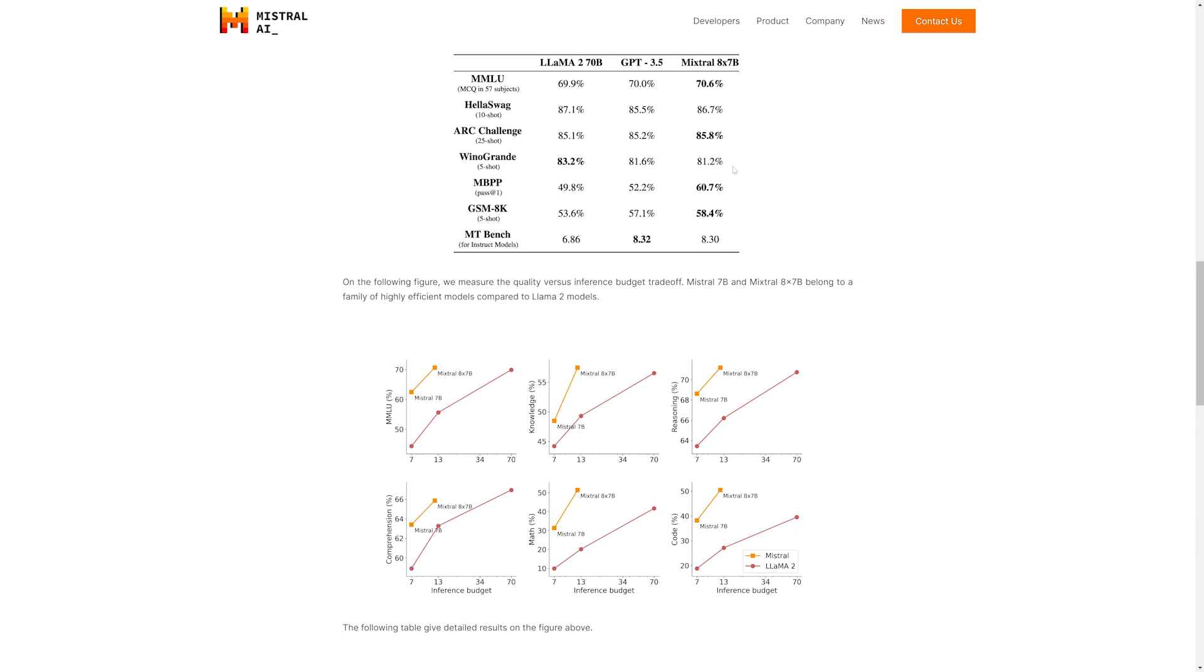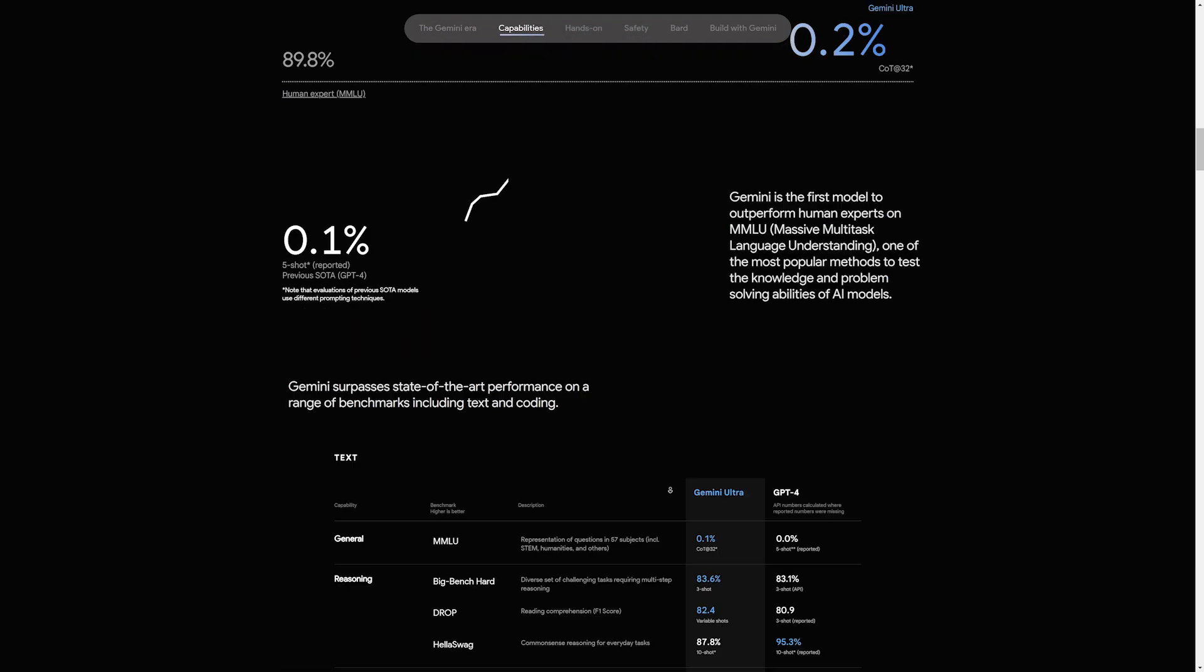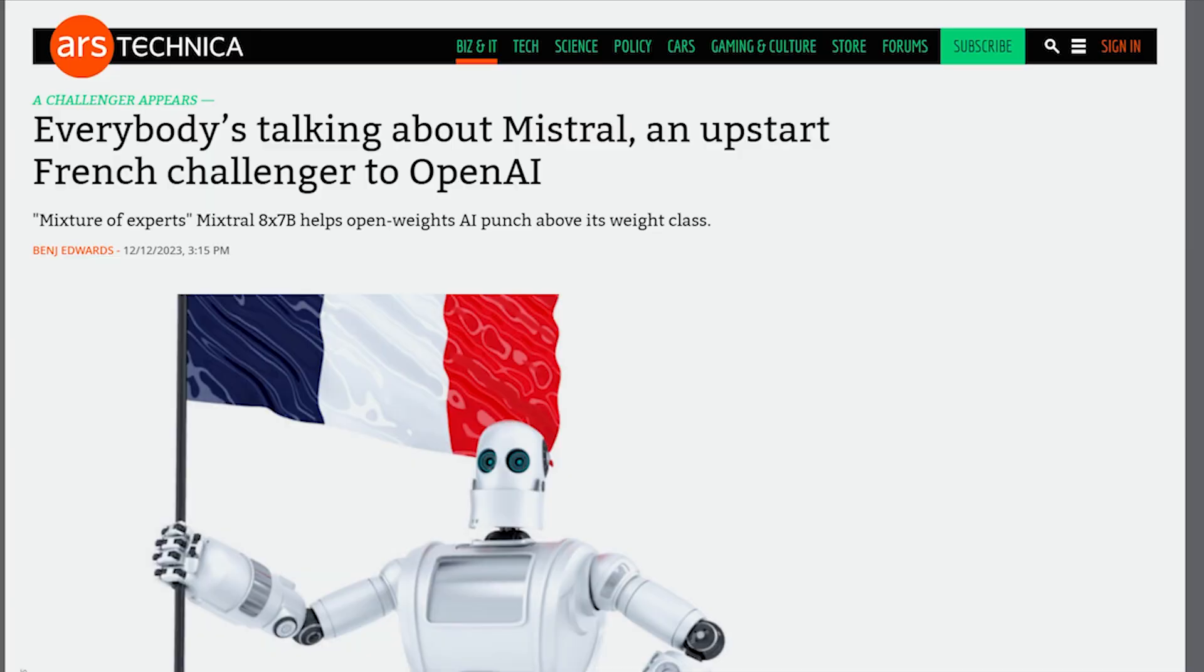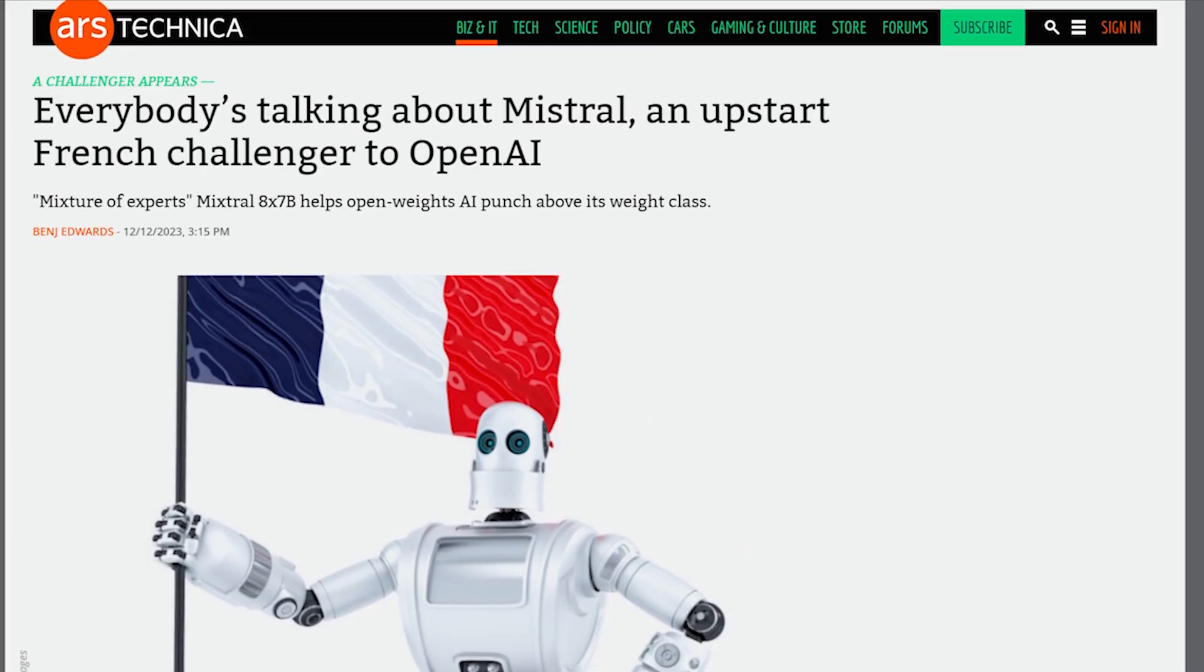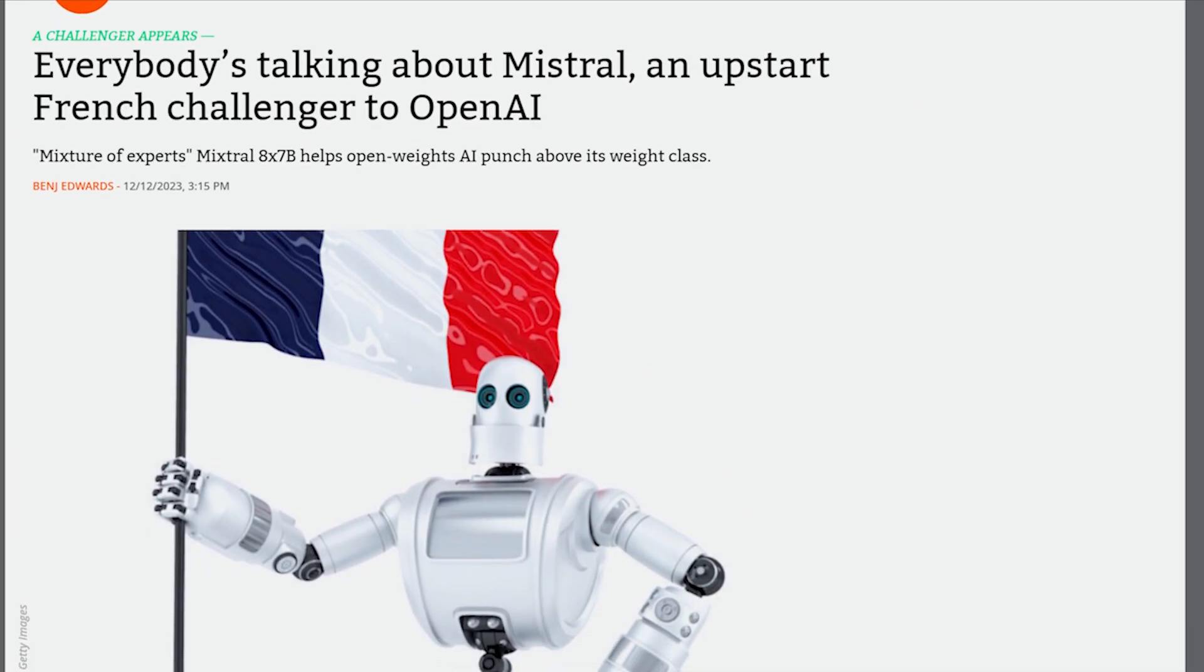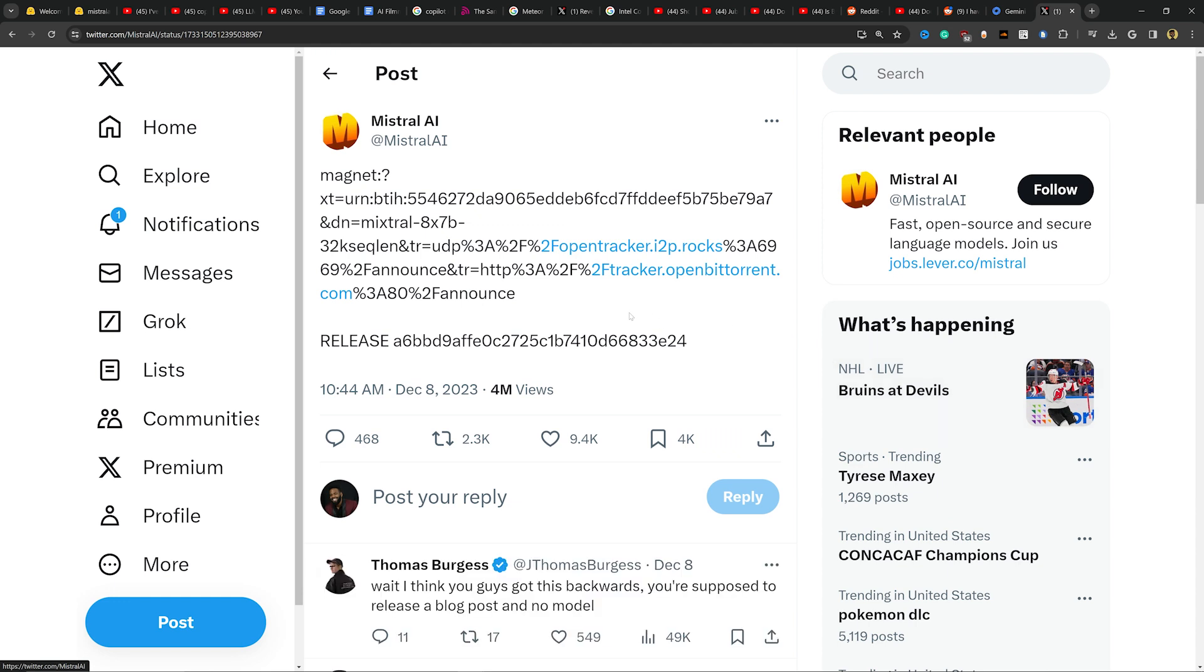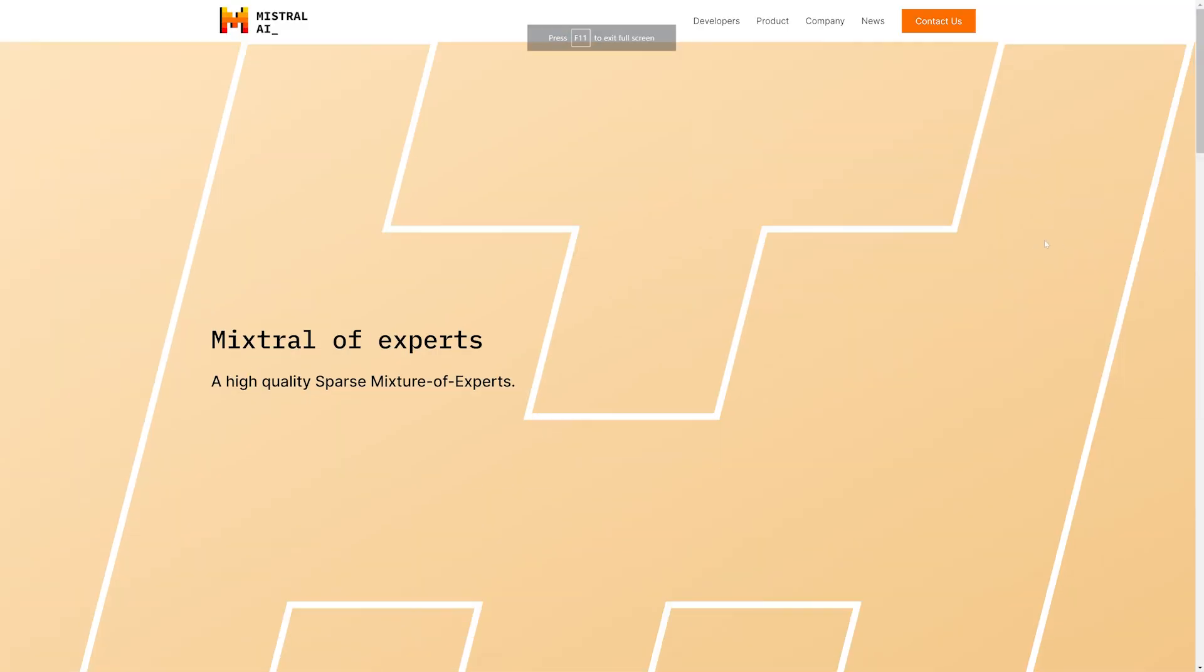I gotta say, they had one of the sickest drops because while Google was pumping out a bunch of Gemini tech videos last Friday, Mixtrel, a low-key French startup that's now valued at $2 billion, posted on X a torrent link to their model, and that was it.